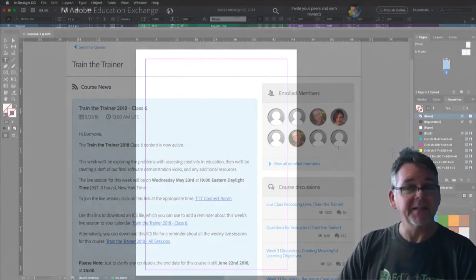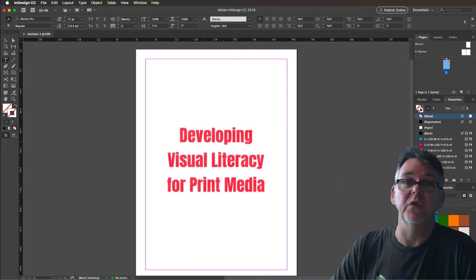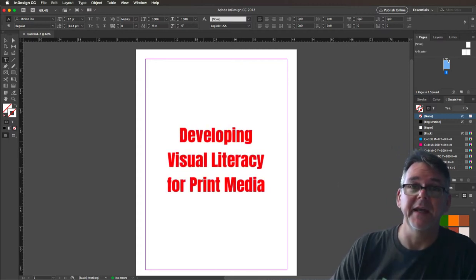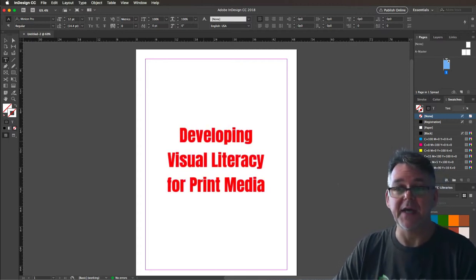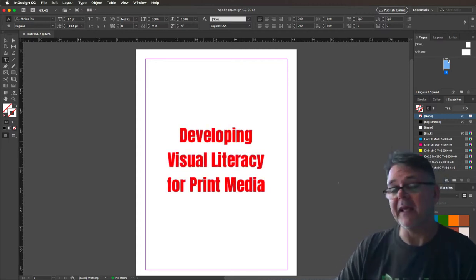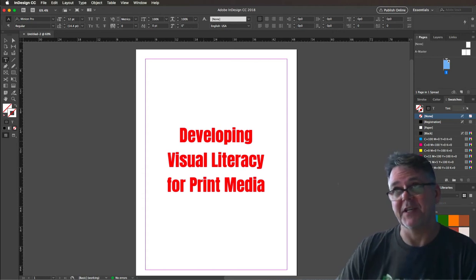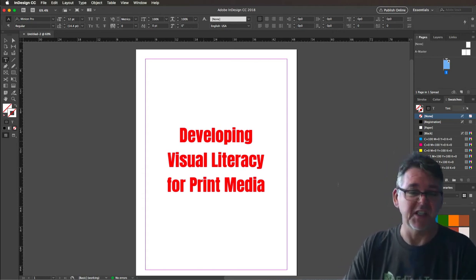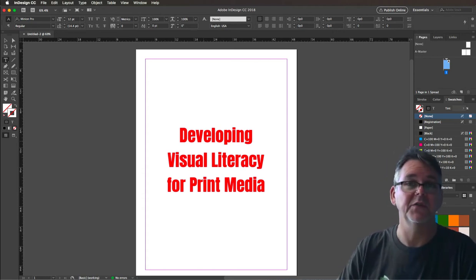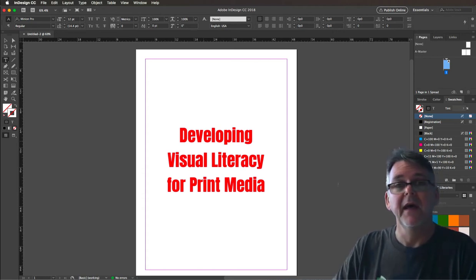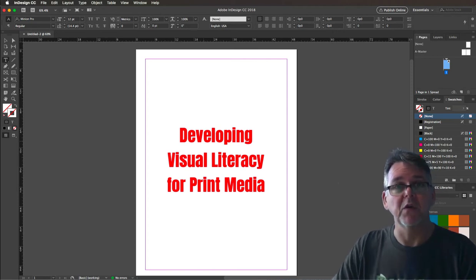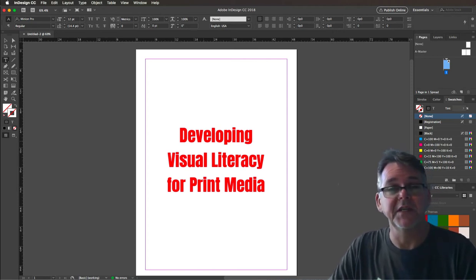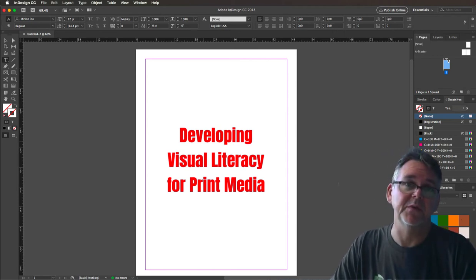This training session I'm developing is called Developing Visual Literacy for Print Media. It's aimed at beginner and intermediate computer users, and I'm imagining they could use this in upper primary and lower high school grades. The purpose of this course is to help teachers understand the kinds of principles that graphic designers use when putting together print media.